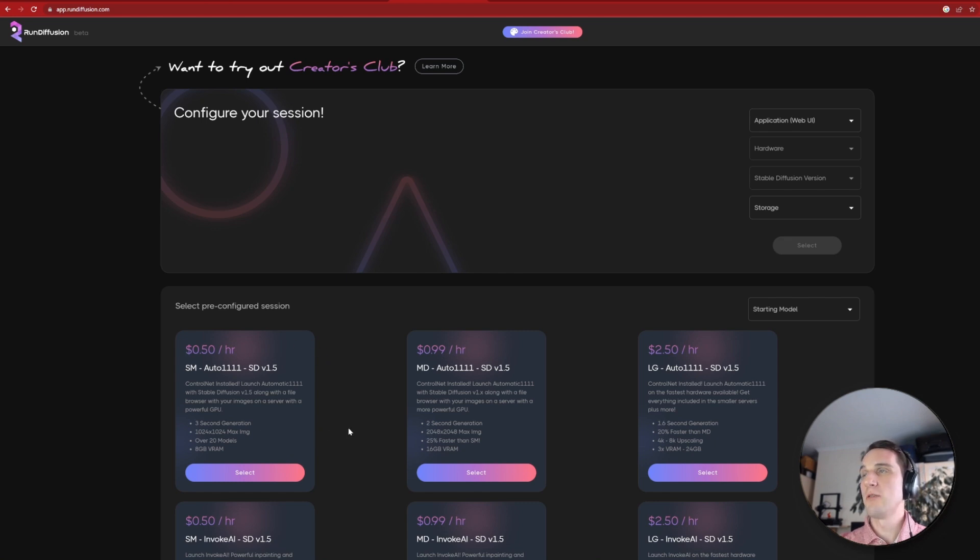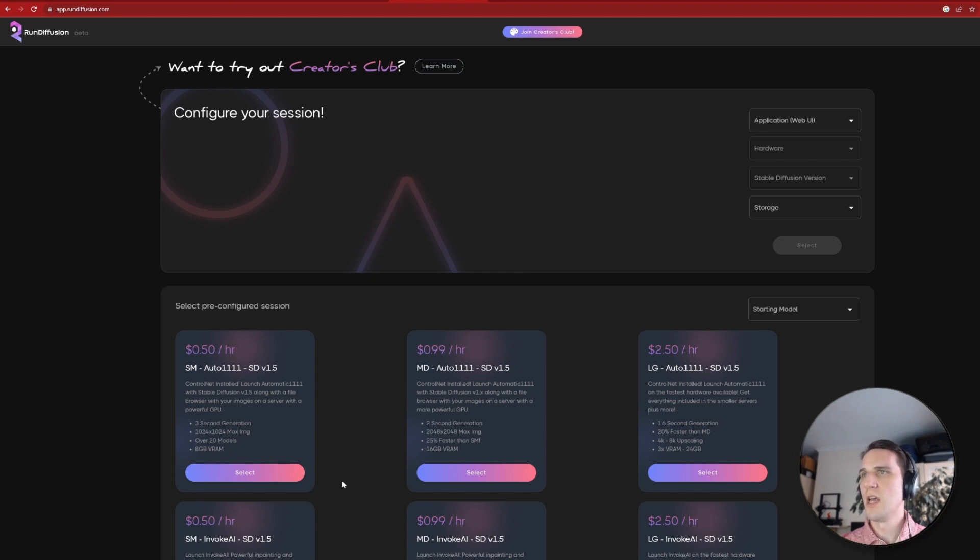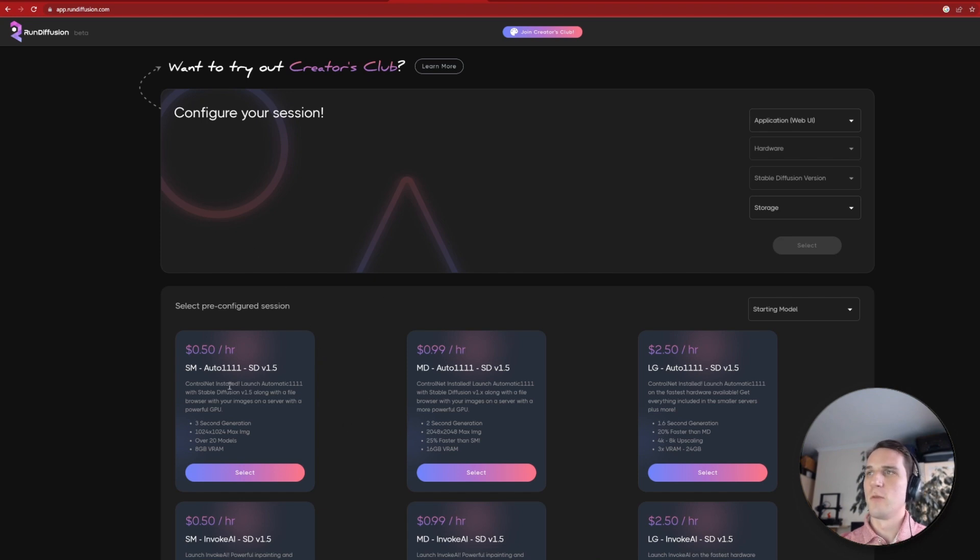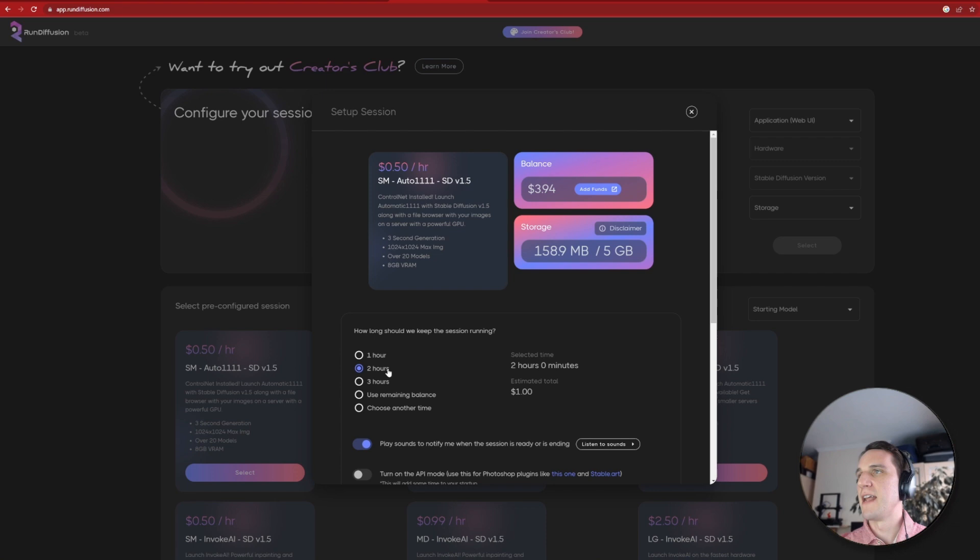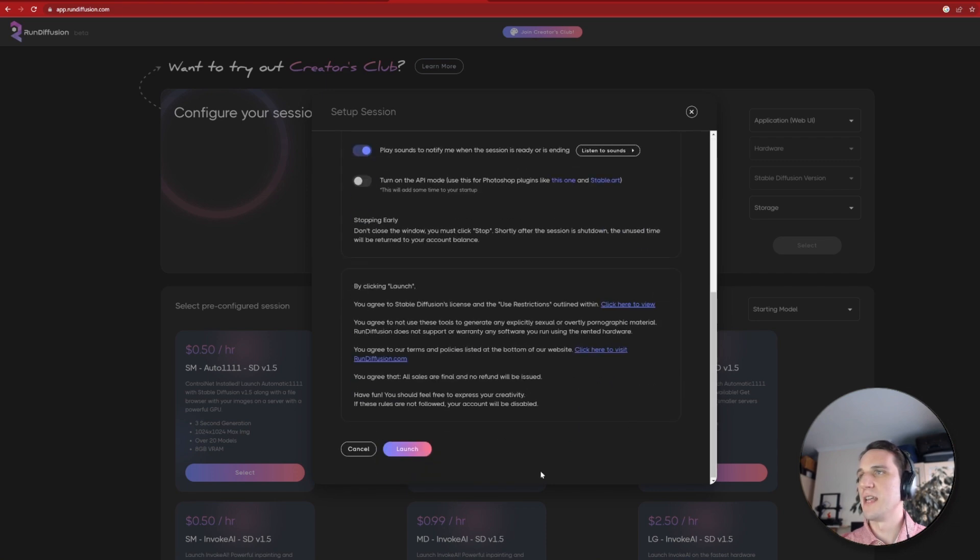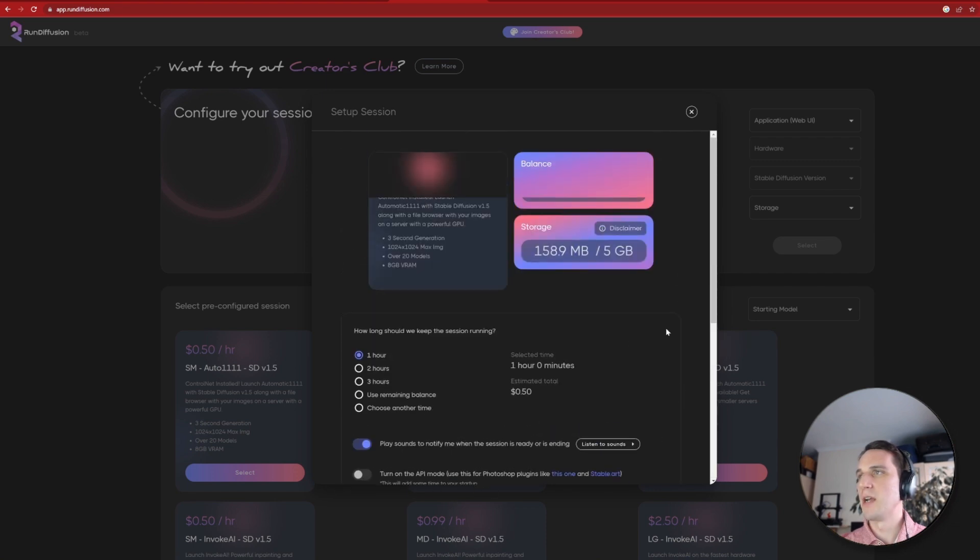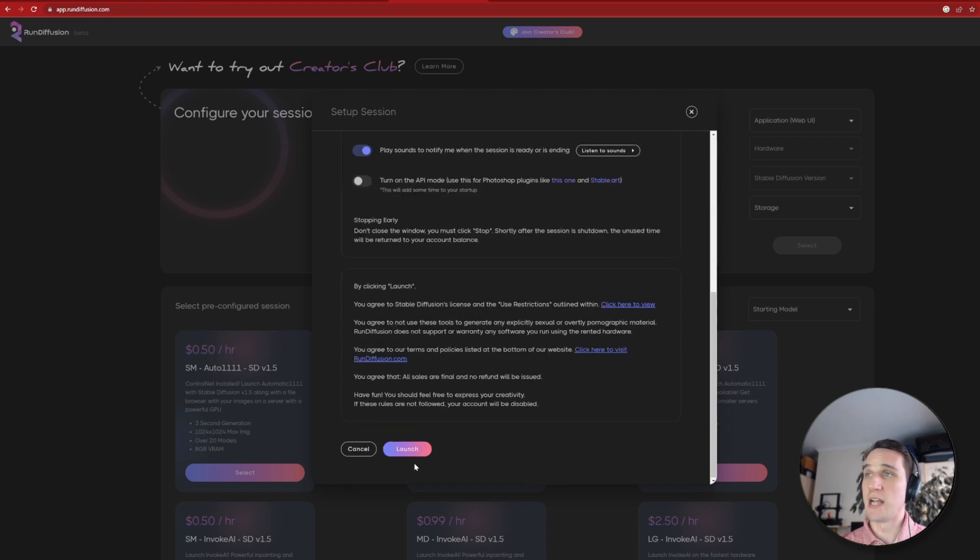Once you've made an account, you need to select a cloud session. These options vary in the amount of VRAM available, models available, and the speed, but for the most part, the first option is more than adequate. Once you select a session, you need to select the length, which runs at one hour intervals. But if you cancel a session earlier, then the remaining money will be added back to your account.